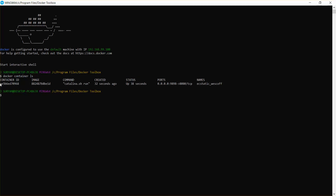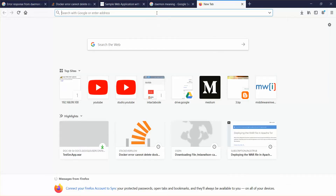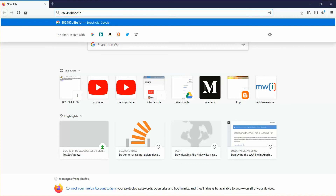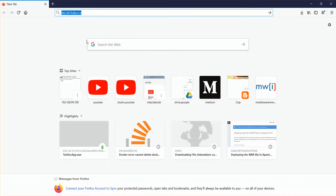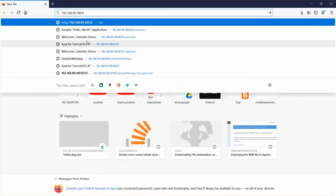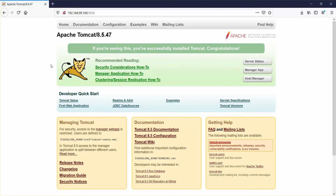To check whether your Tomcat is running, go to your Docker machine's default IP and port 9898 in the browser. I'll open the browser and go to 192.168.99.100:9898. You can see Tomcat version 8.5.47 is running on that port, which means we have successfully started Tomcat in Docker.